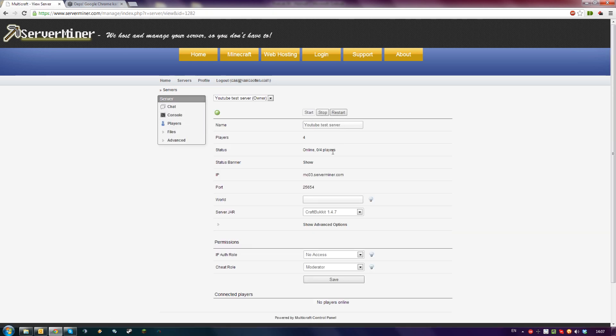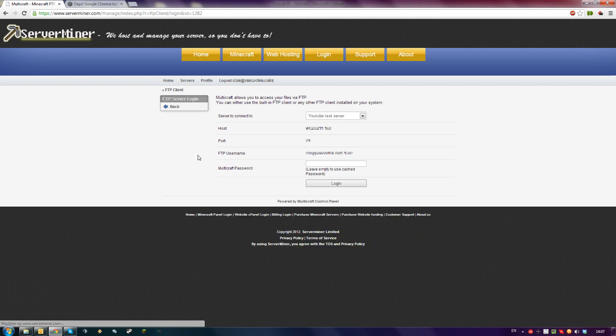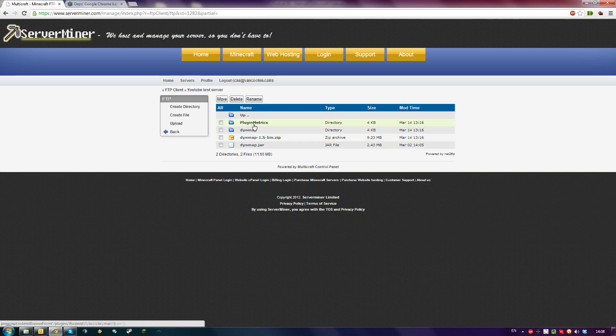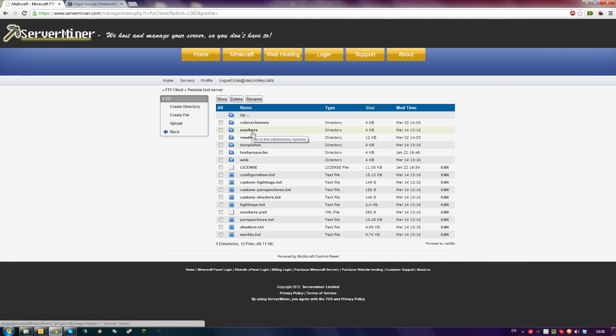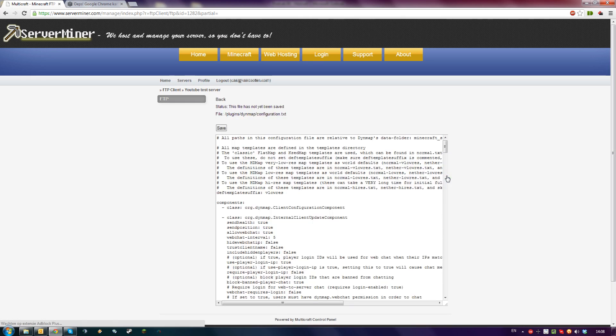Once your server is online again, click on Files, FTP file access, or access your FTP using your client of choice. Go to your plugins folder. Click on the Dynemap folder that has newly been generated and edit configuration.txt.